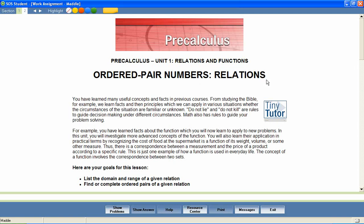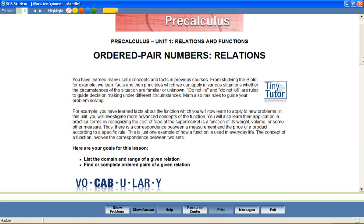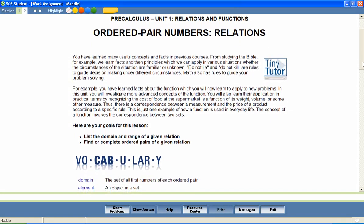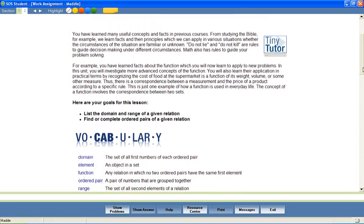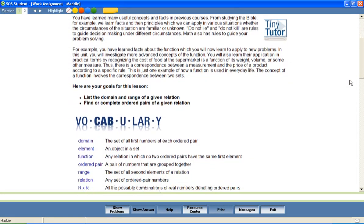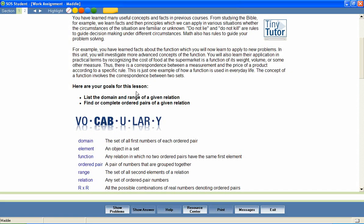Most Switched On Schoolhouse lessons begin with a brief introduction and a list of objectives for the lesson. These objectives help students stay focused on important lesson content and provide parents with an effective way to measure mastery of lesson content.